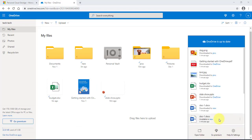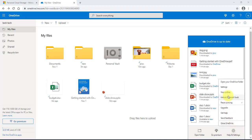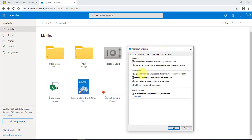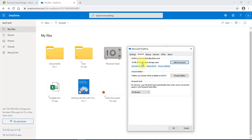If I click on my OneDrive icon on the taskbar and click on 'Settings,' there are some options here. If you want OneDrive to start automatically when you sign in to Windows, you can leave that checked. You also have notifications — for example, display notifications when people share with me or edit my shared files. You can choose what you want to be checked or unchecked.